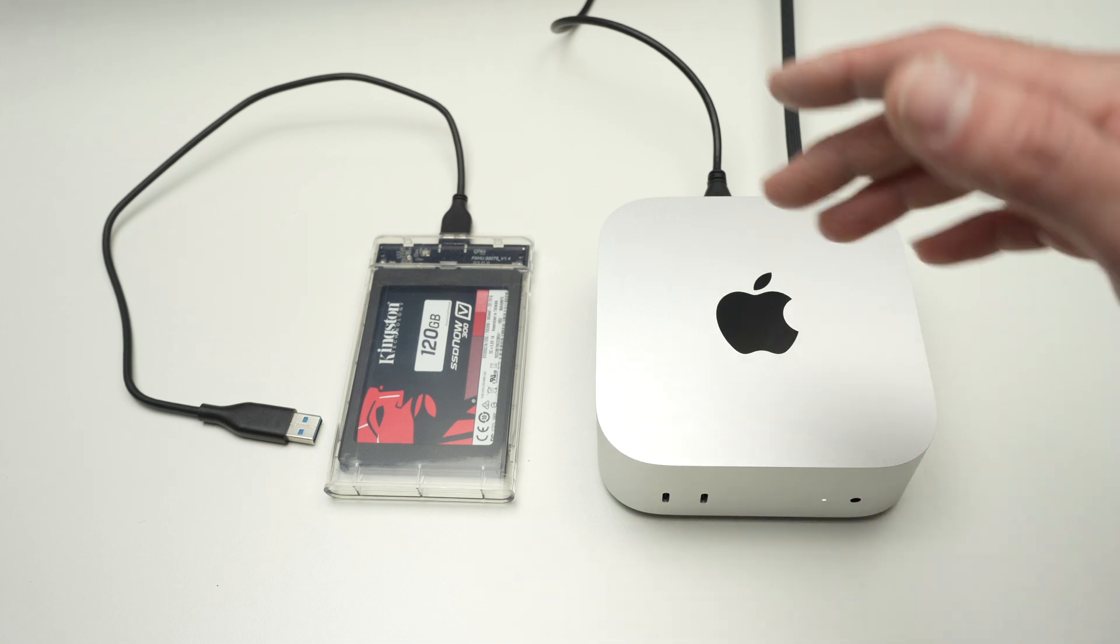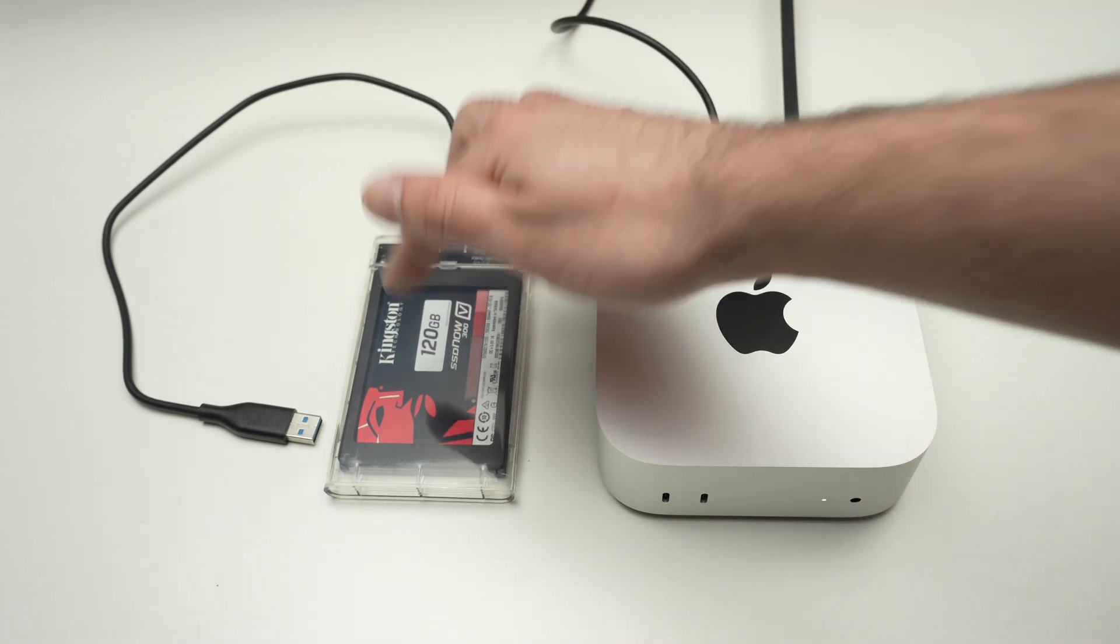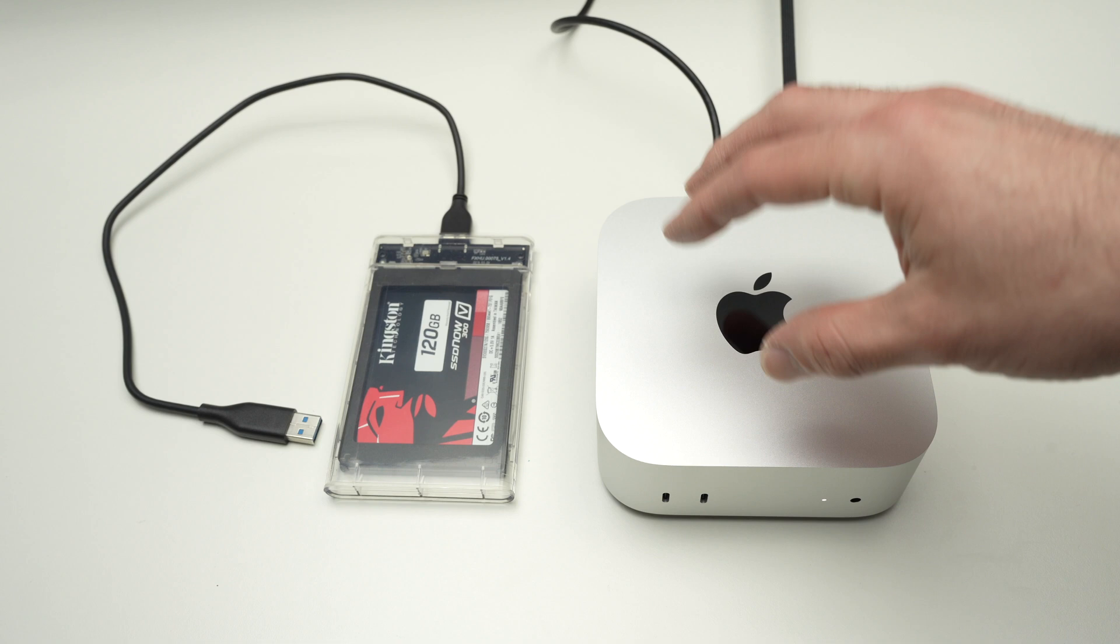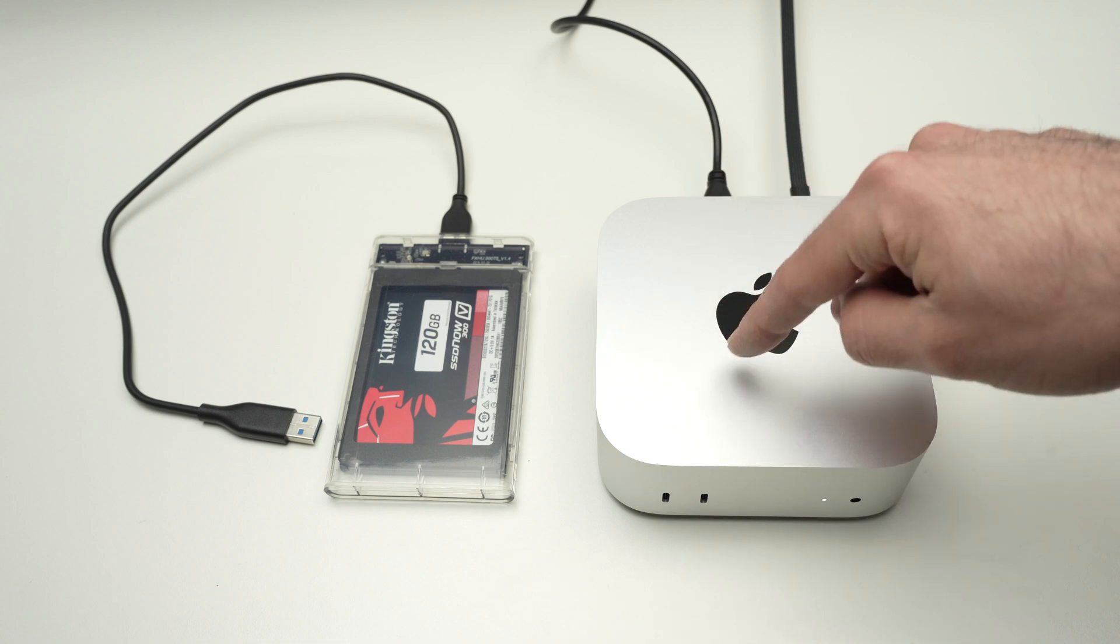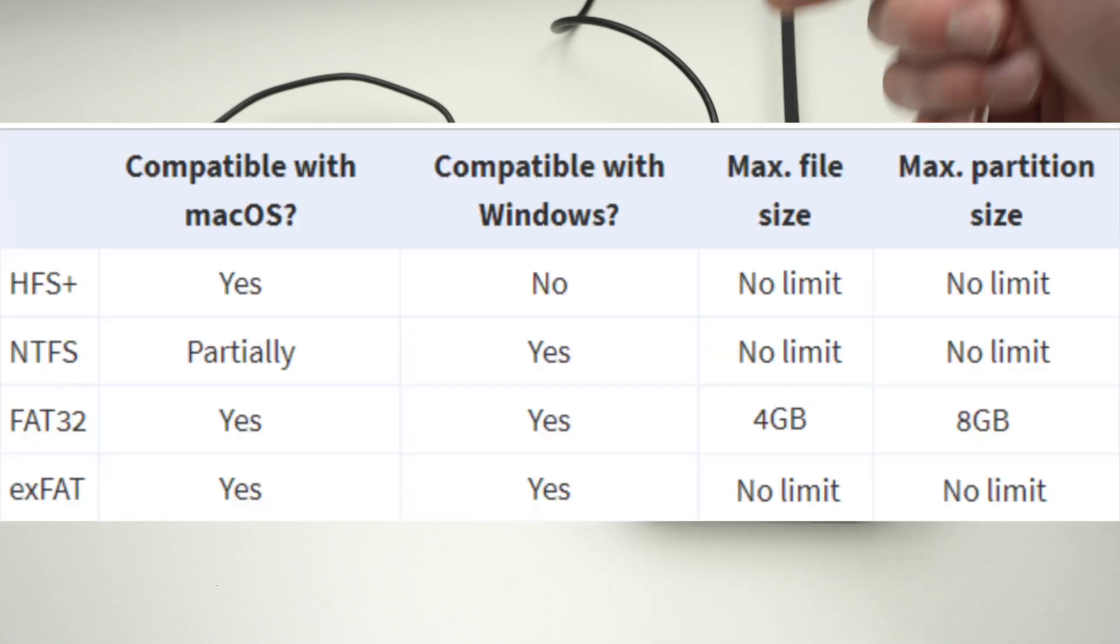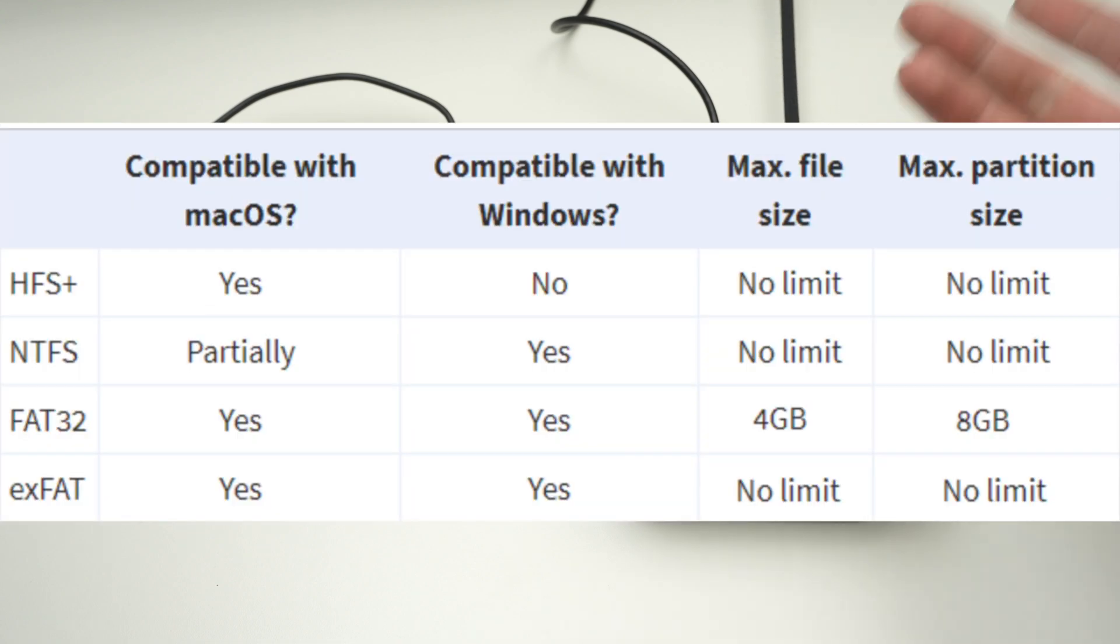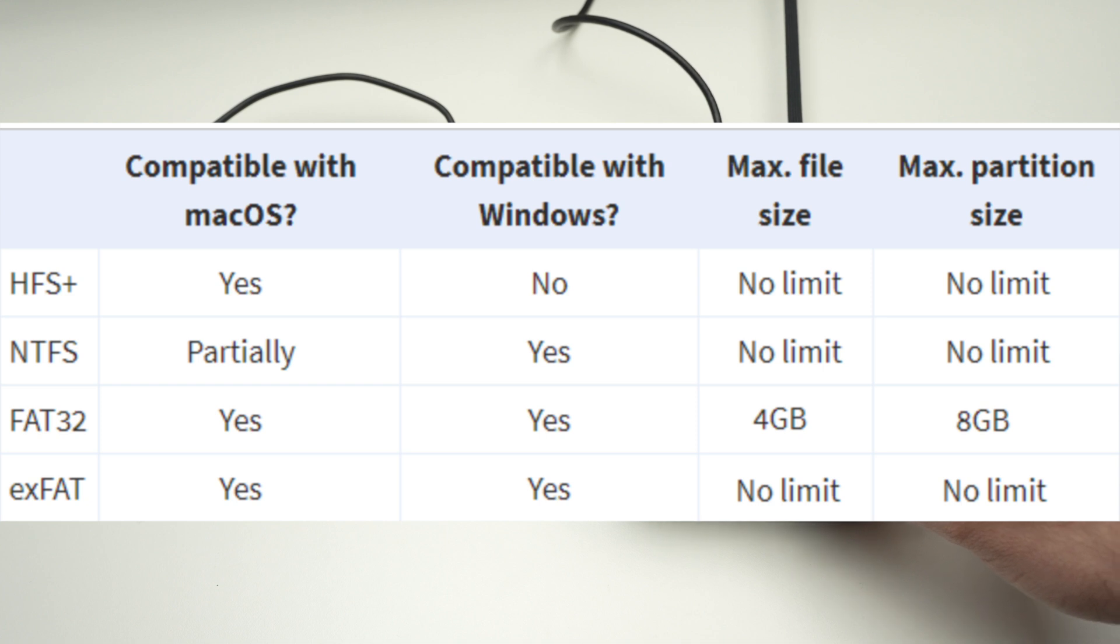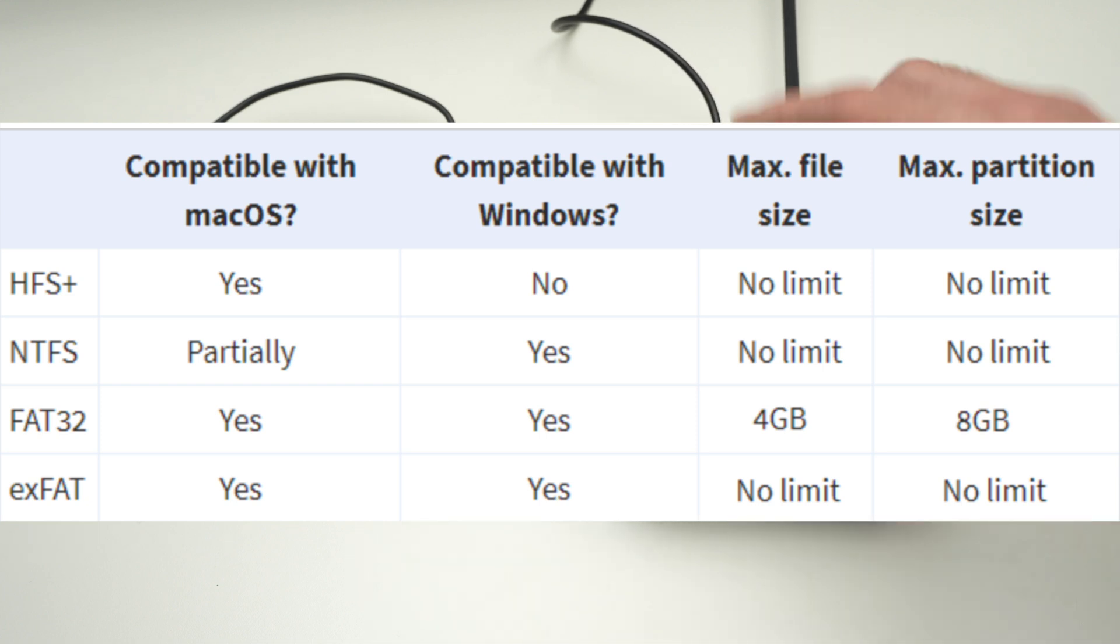Not all formats are compatible with the Mac Mini. I'll put a list on the screen right now because it's easier than to explain which ones are acceptable and which ones won't be recognized at all by this computer.